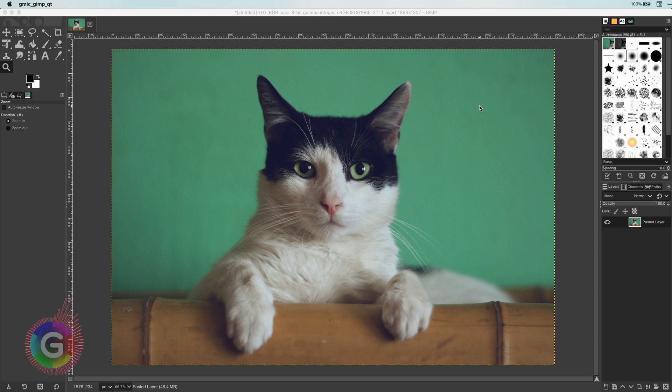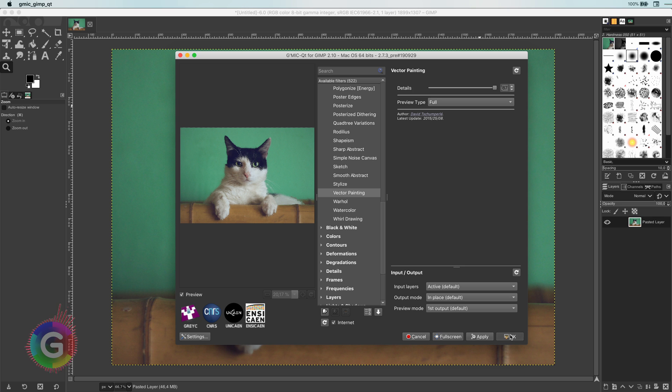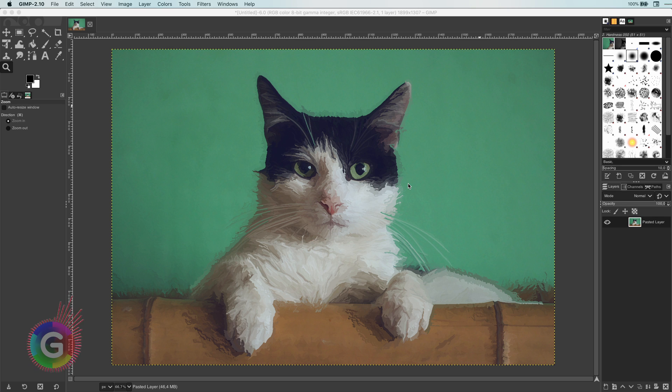I will undo with Command or Ctrl Z and open the GMIC filter again. This time I will increase the detail to 9.8 to keep more detail.